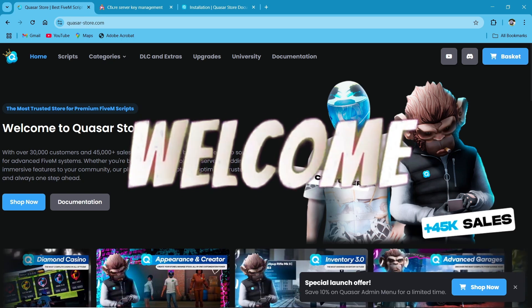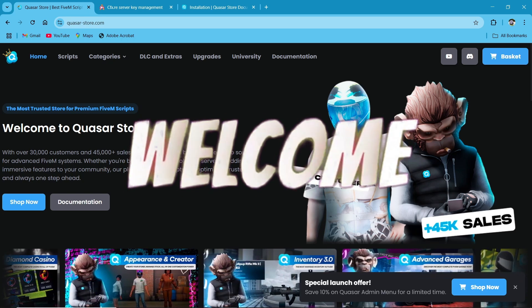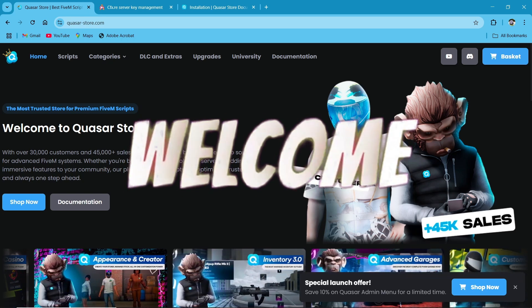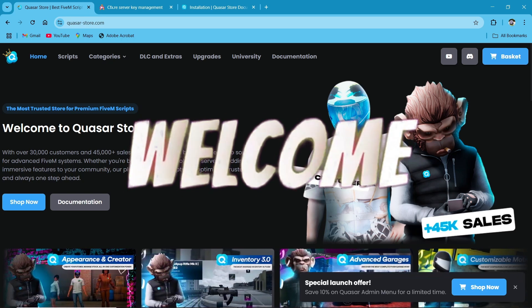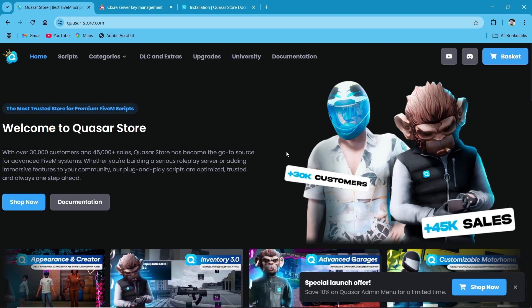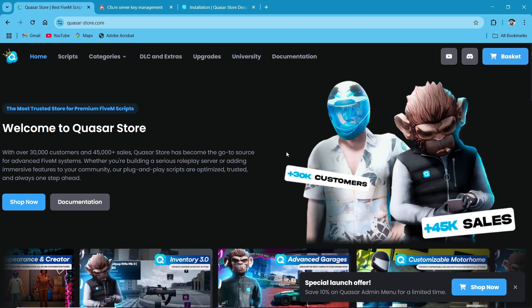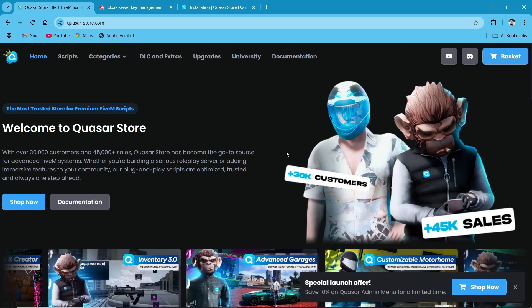Hey guys! Welcome to the new video of AG Framework. Today we are going to install Quasar Store's QS Appearance.